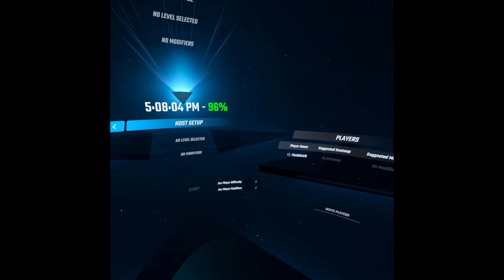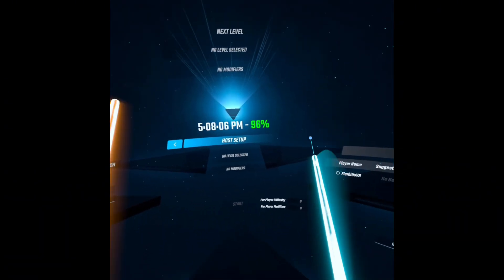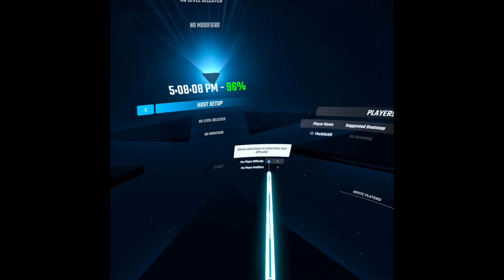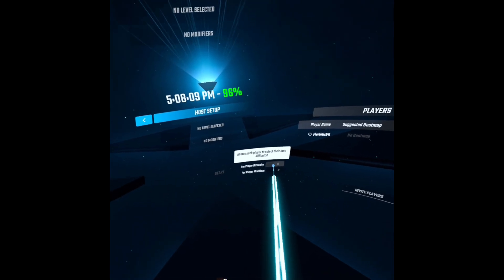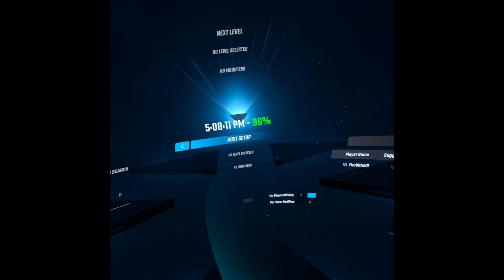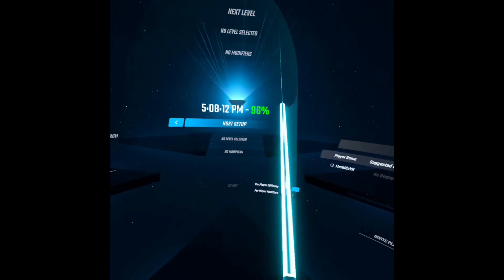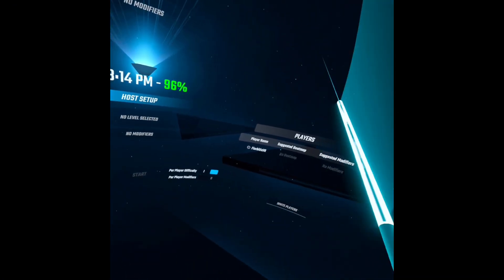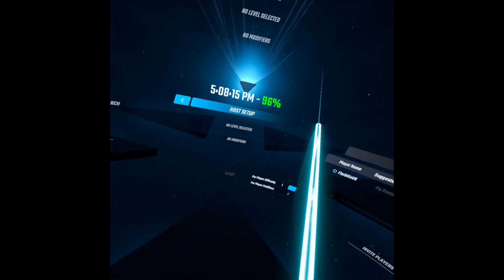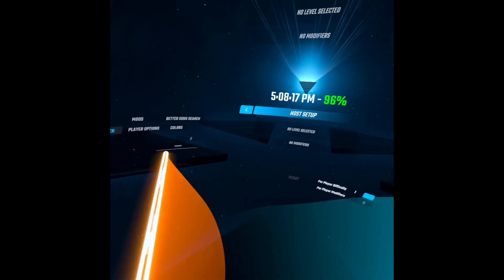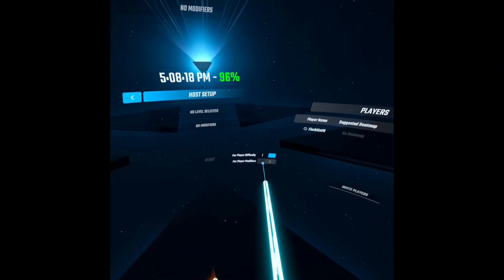So once you've created your online server, you can do Per Player Difficulty, which means that any other player can select their own difficulty. So someone can play on hard, you can play on expert plus, they can play on expert, like that.